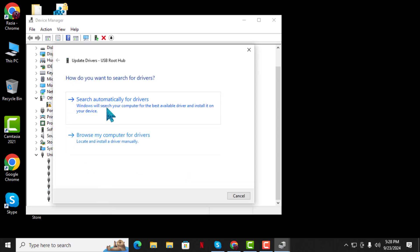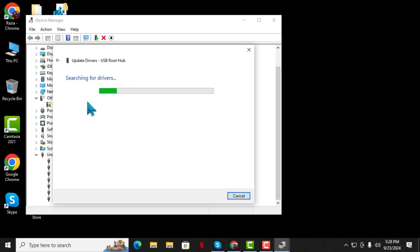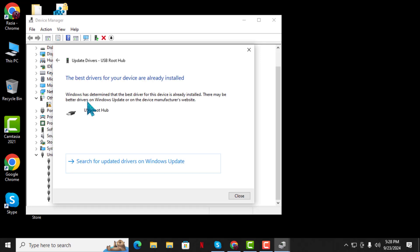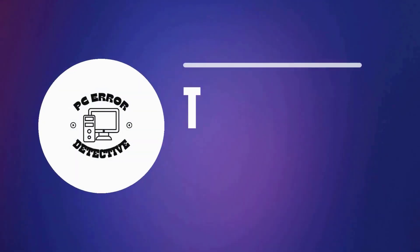Step 5: A new window will appear. Choose the option that says Search Automatically for Updated Driver Software, and follow the on-screen prompts to complete the process. And that's it.